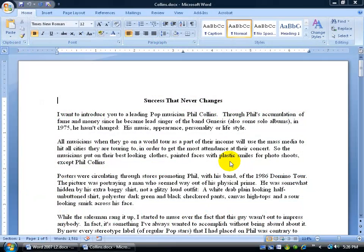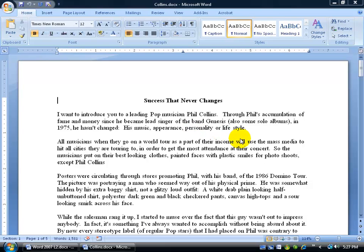A pull quote is nothing more than a simple text box that pulls your eyes to a particular quote. For example, I've got my document here on Phil Collins and I want to be able to take one of his quotes